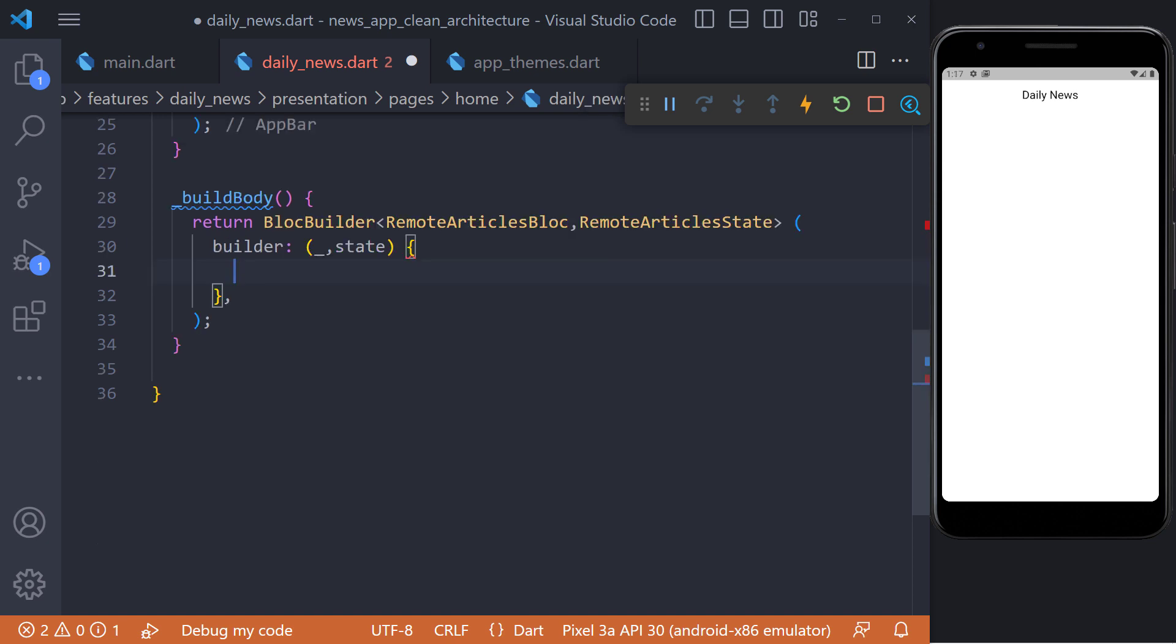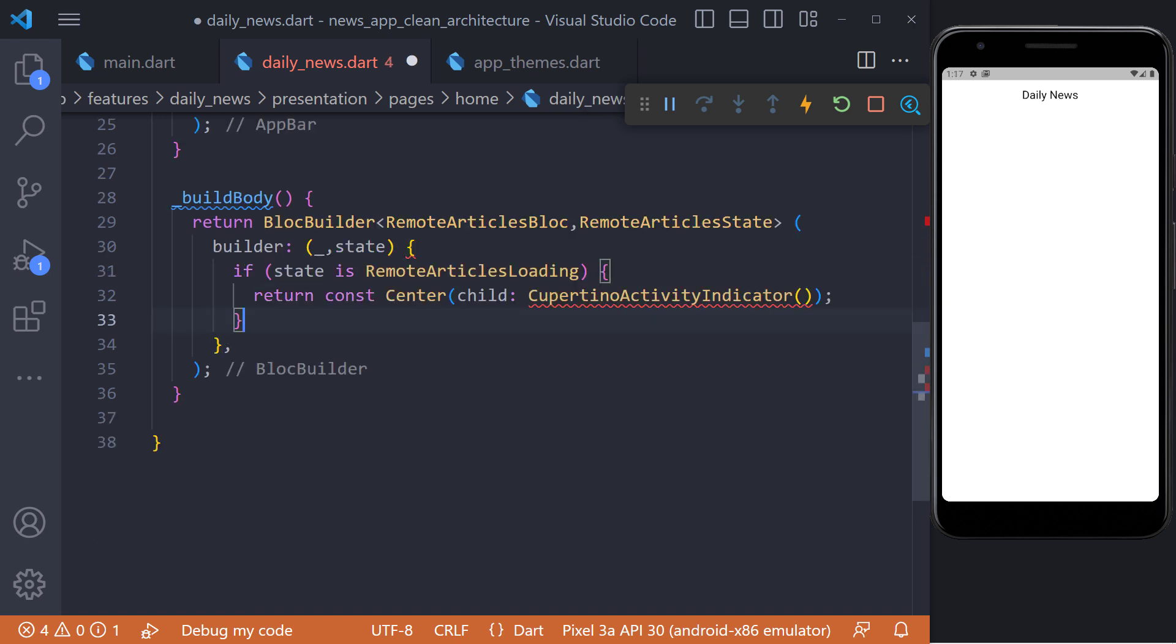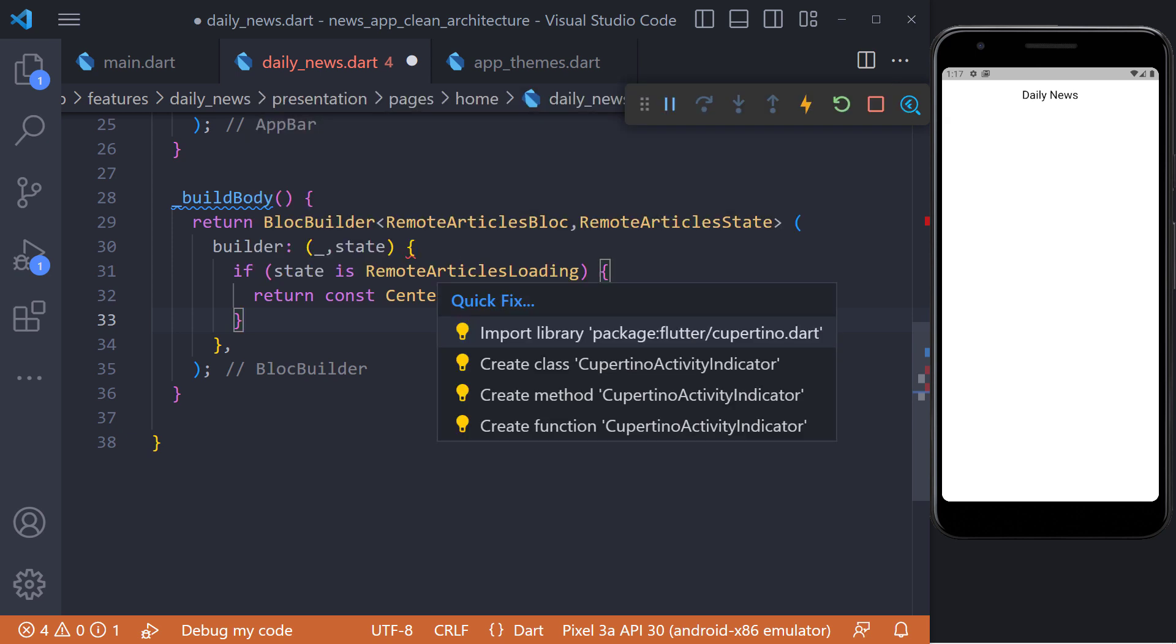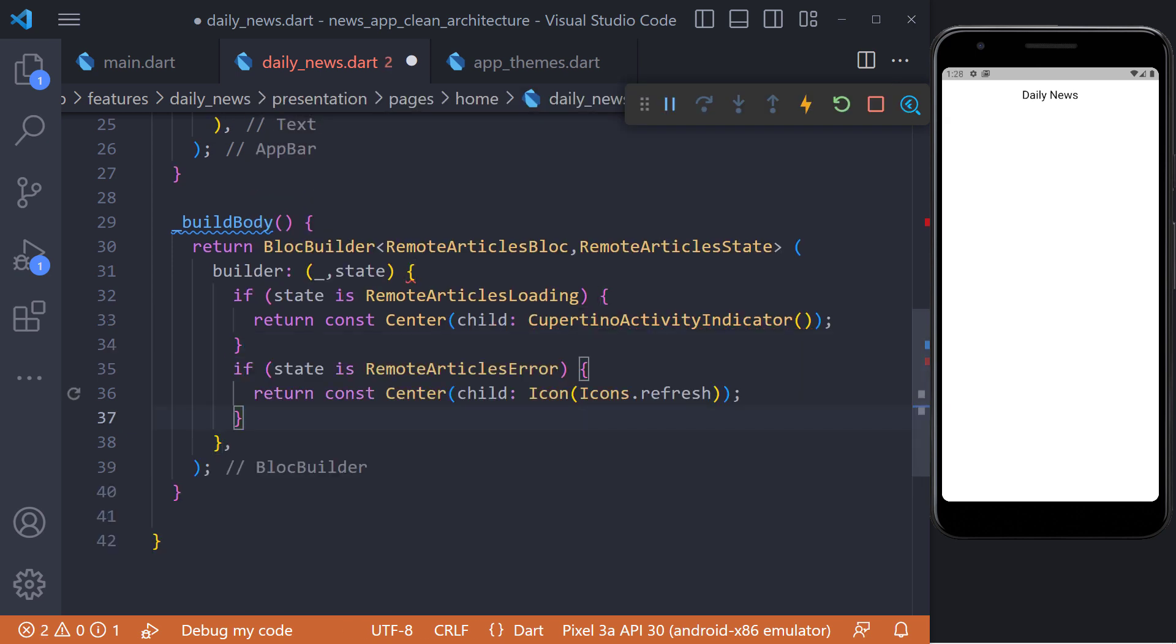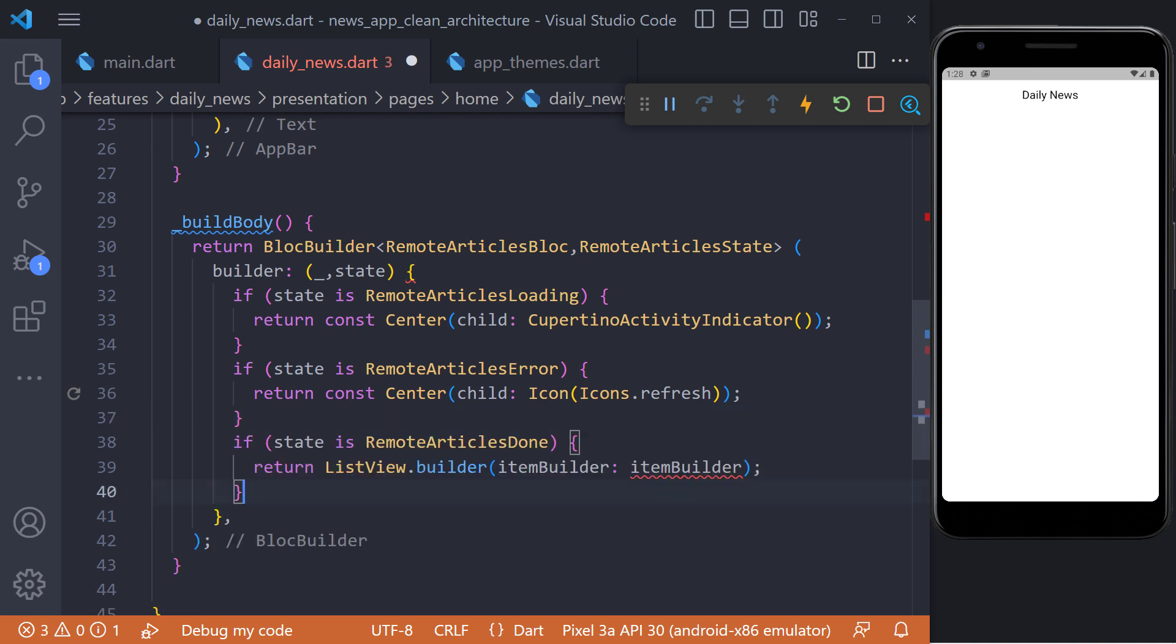Now let's check the states in the builder. If the articles are being loaded, we will display a circular progress indicator. If there is a problem in fetching the articles from the server, we will display a refresh icon. And if the fetching of the articles is successful, we will return a list view builder.